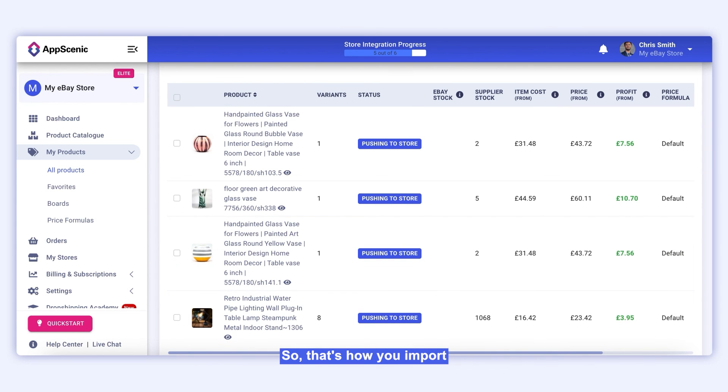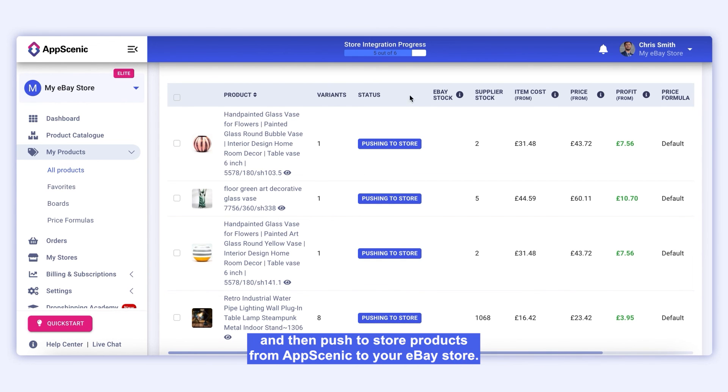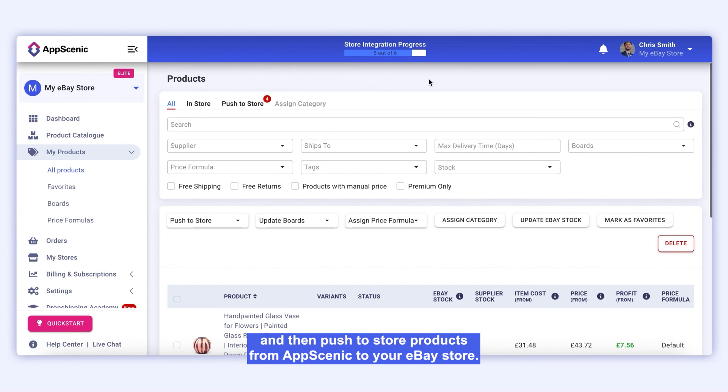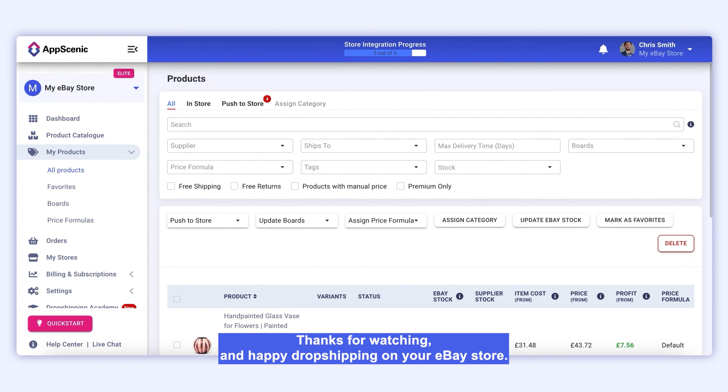So that's how you import and then push to store products from App Scenic to your eBay store. Thanks for watching and happy dropshipping on your eBay store.